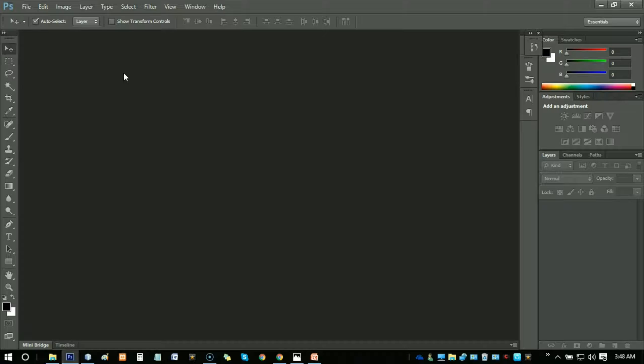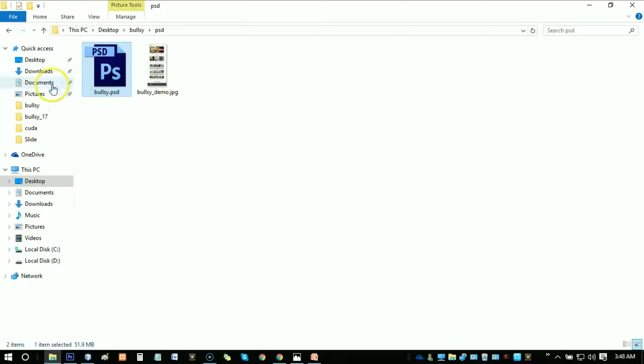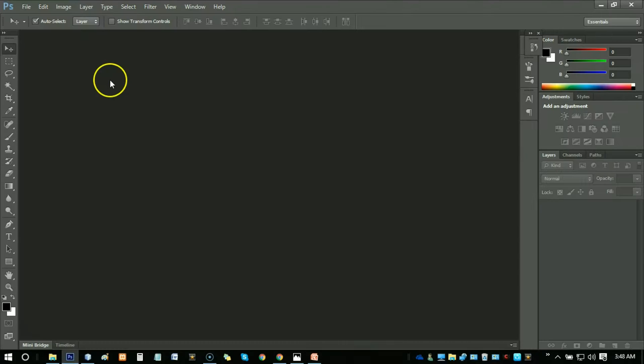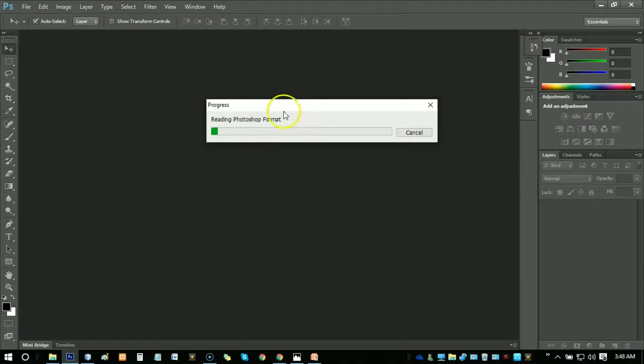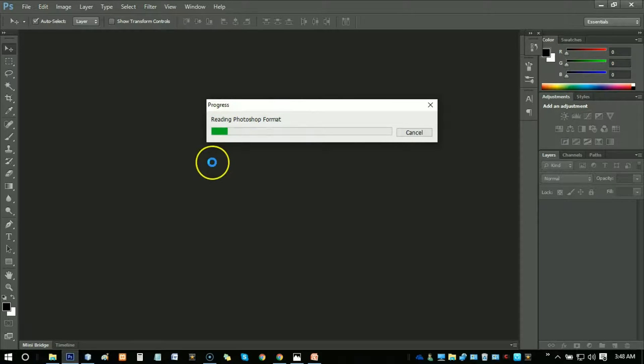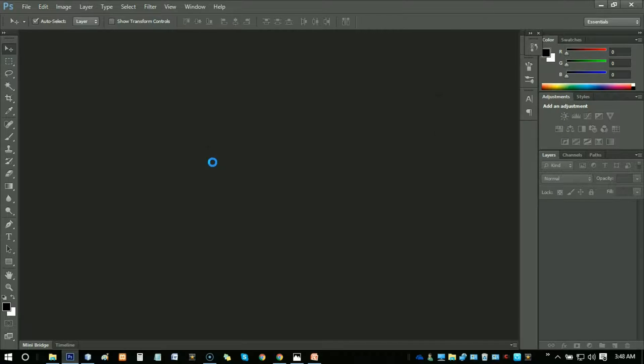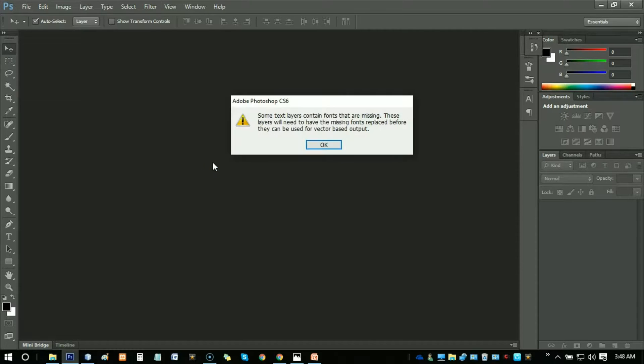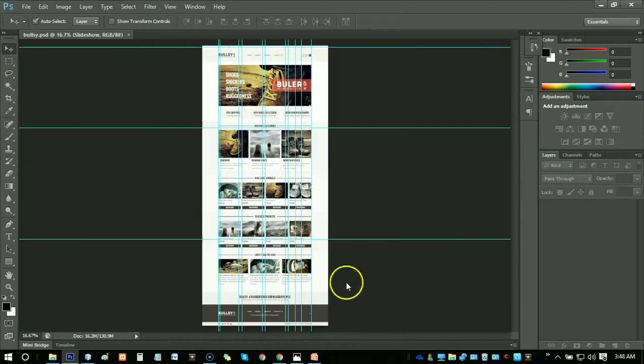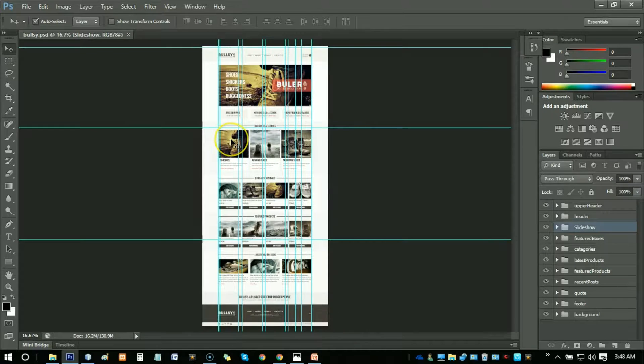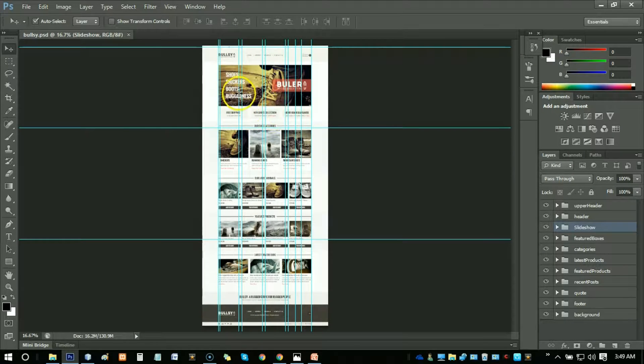Just open the Bullsy PSD. Just double-click on it and see the reading Photoshop format. Okay, so here is our Photoshop document.